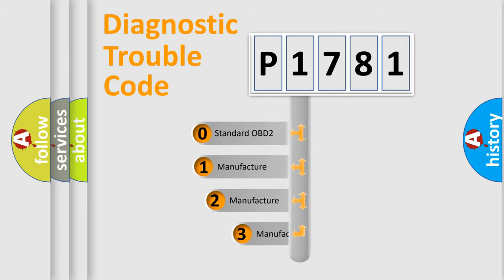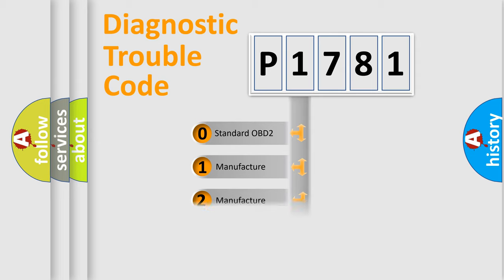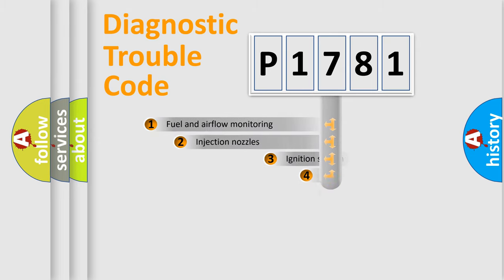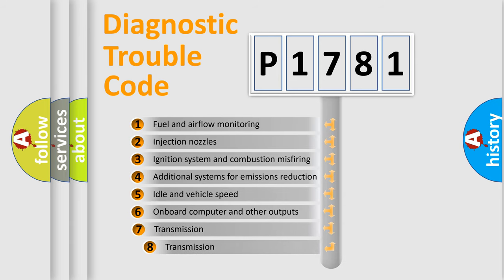If the second character is expressed as zero, it is a standardized error. In the case of numbers 1, 2, or 3, it is a manufacturer-specific error. The third character specifies a subset of errors.